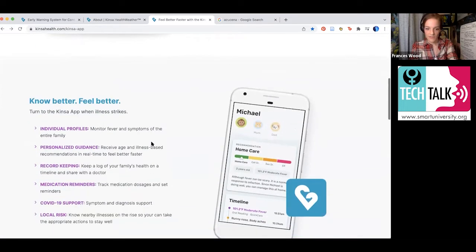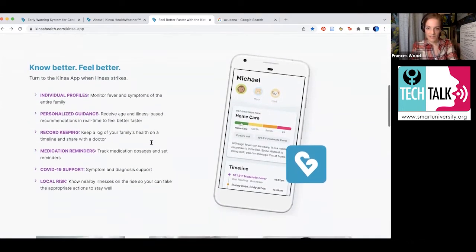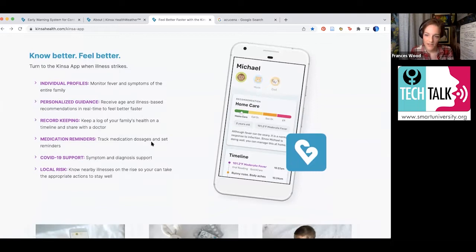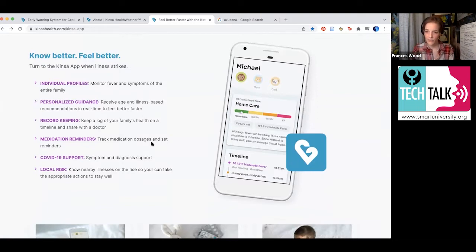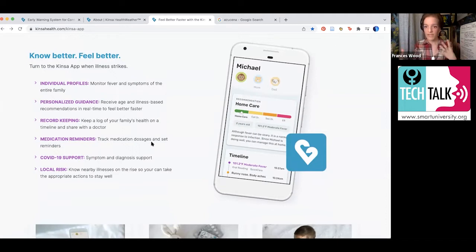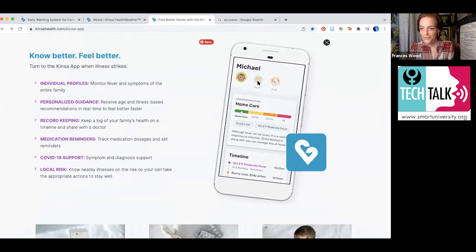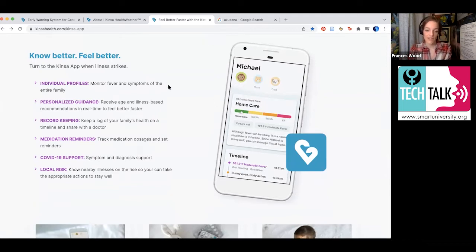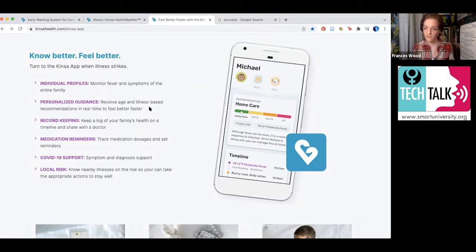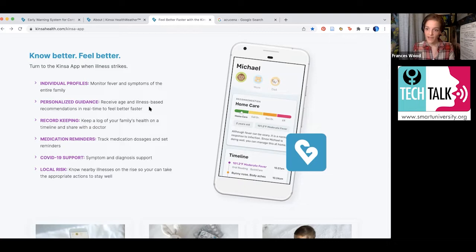Just to give you a sense of some of the things you can do with this: you can have individual profiles for an unlimited number of people. So in your family, you can add many people on here. You give them each a little profile that has an animal that goes with it, which is kind of cute. You get personalized guidance based on your symptoms and your fever.